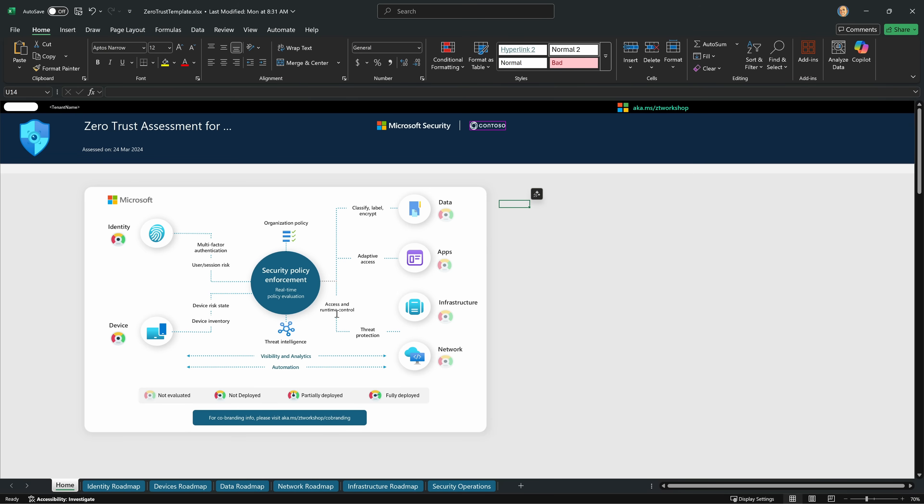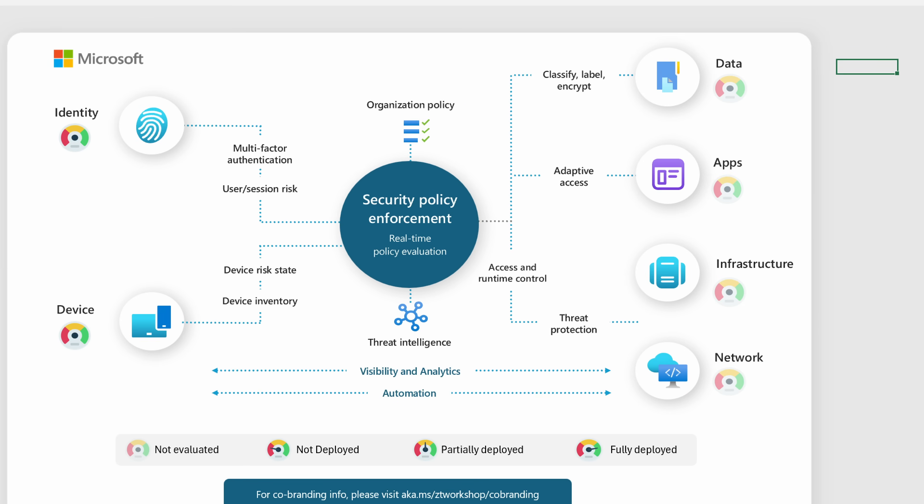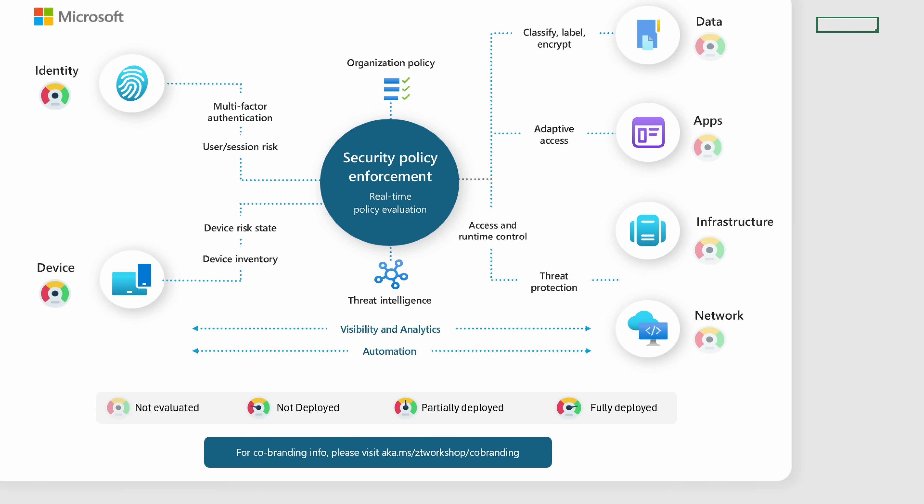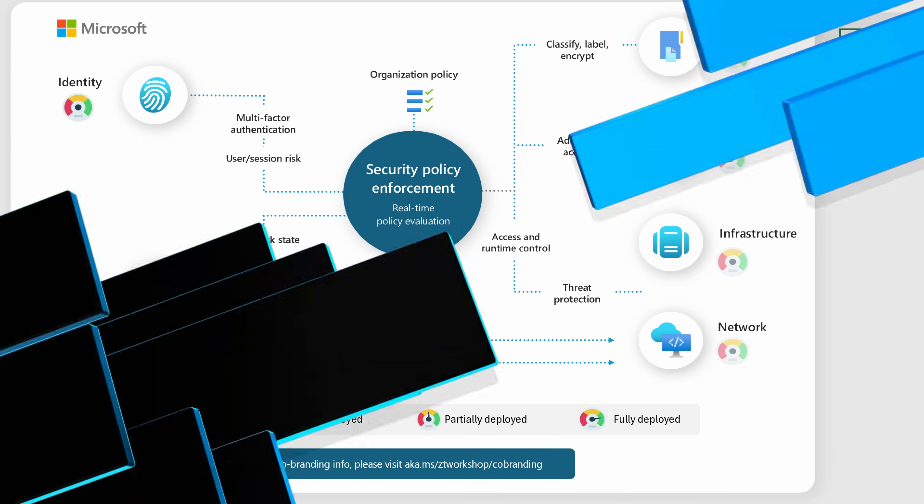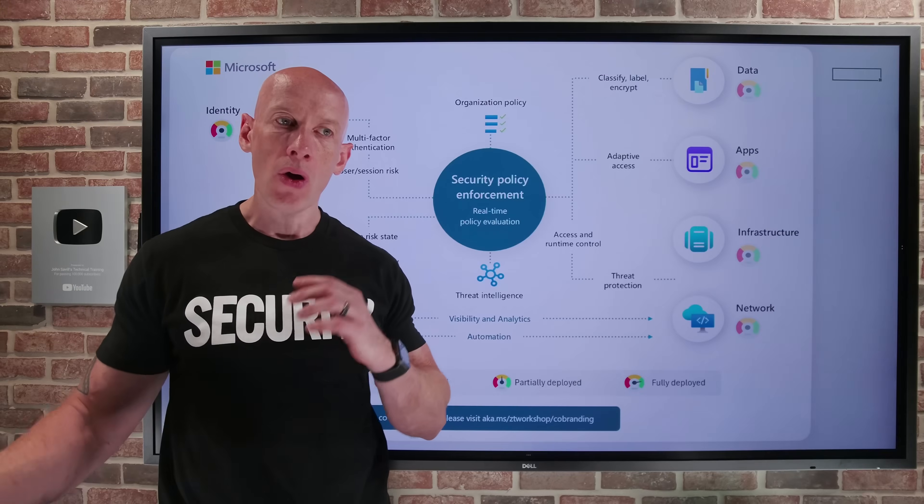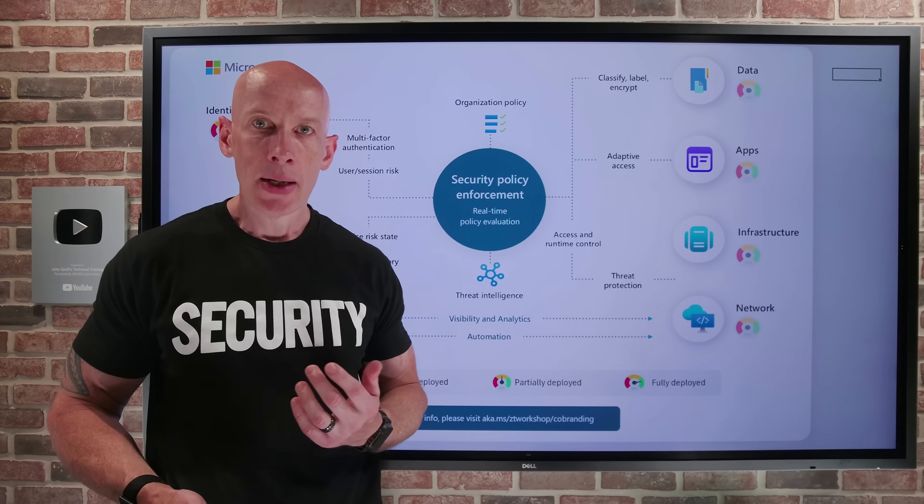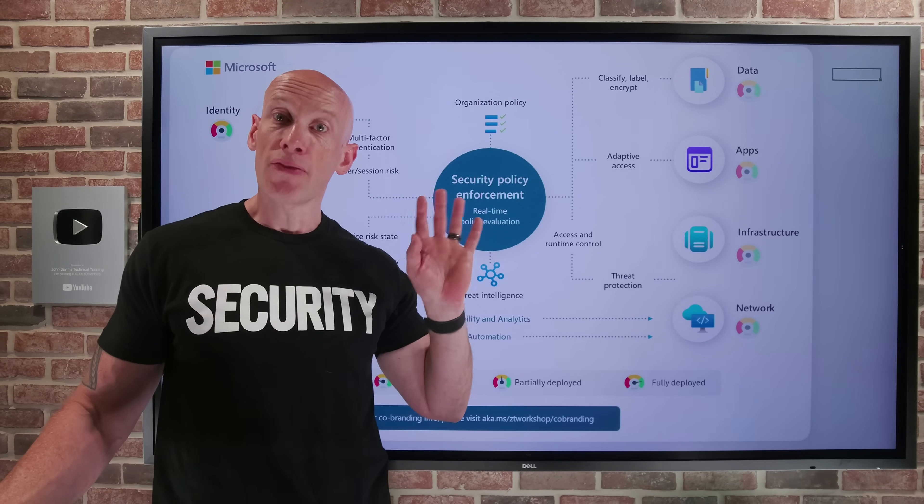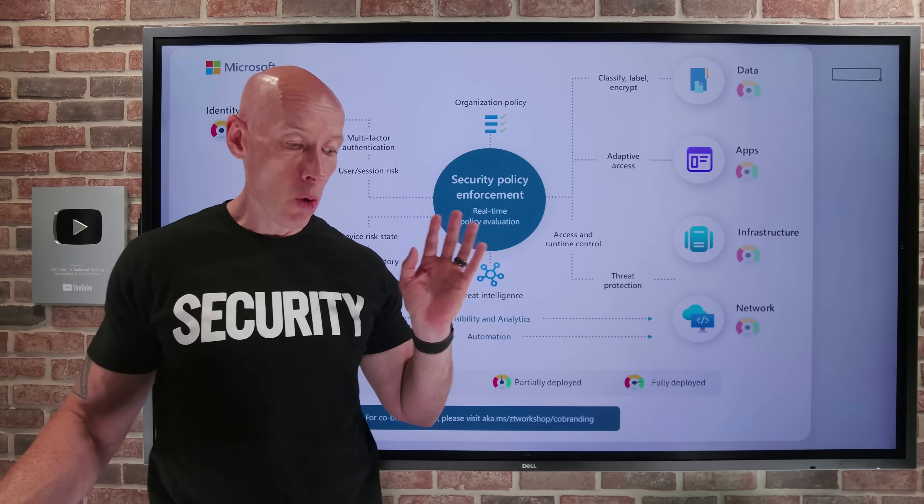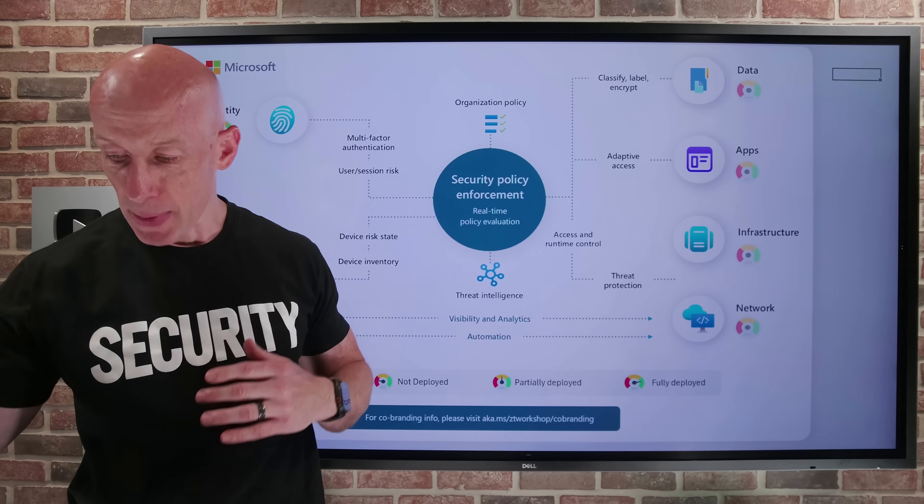So if we jump over, this is the spreadsheet you are going to download. Right at the start, you can see it talks about the all up aspects of identity, devices, network, infrastructure, apps and data. They're the key pillars that we think about for zero trust.